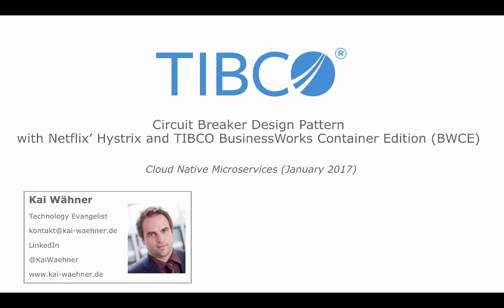Hello everybody, my name is Kai Wehner and I work as Technology Evangelist for TIBCO Software. Today I want to introduce to you the cloud-native microservices pattern Circuit Breaker and how you can implement that with Netflix Hystrix Open Source Framework and TIBCO BusinessWorks Container Edition.